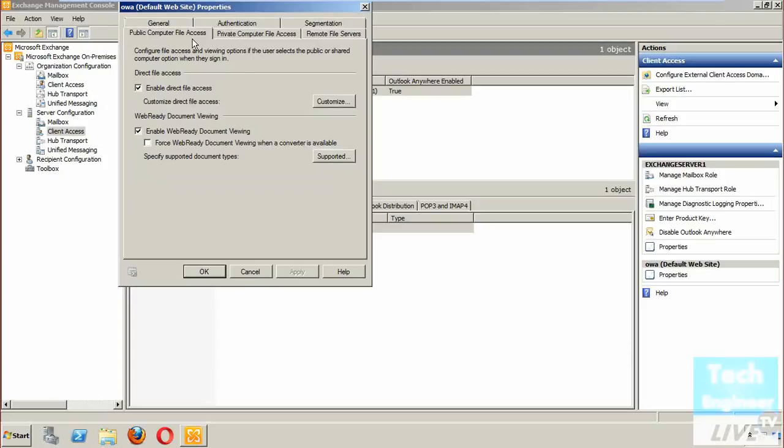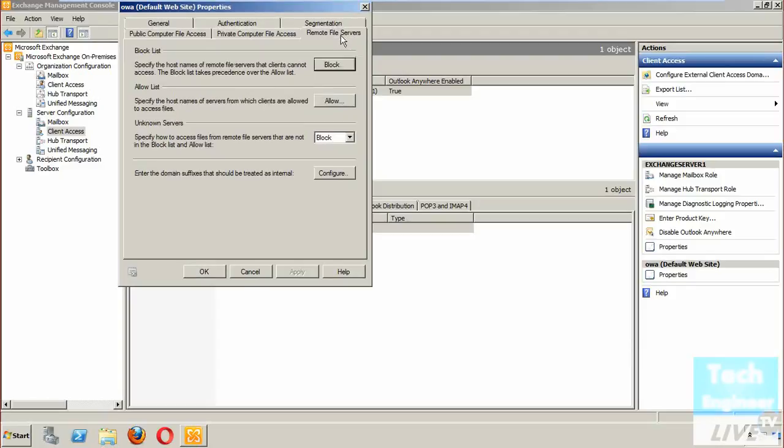Regarding public computer file access, that option we have already discussed. This option is also available in the previous wizard, as well as private computer file access.